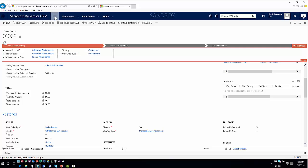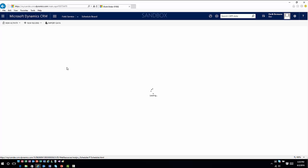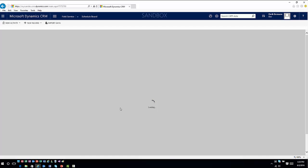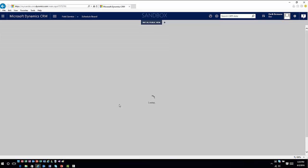Going back into Field Service and into the schedule board, this is where I can start scheduling these service calls. This is a very simplistic setup — I only have a couple of resources defined to make it easier to see how scheduling works. There's a lot more automation that can be built into this, but this gives you a starting point. Once the initial schedule board loads, I can start scheduling resources.